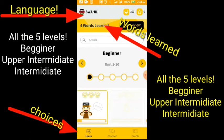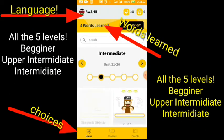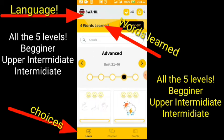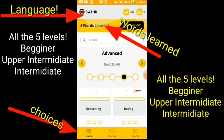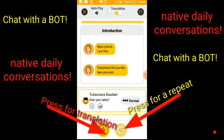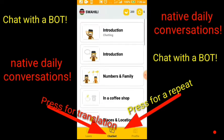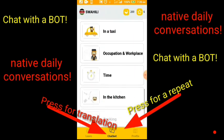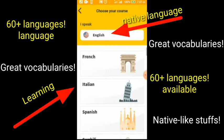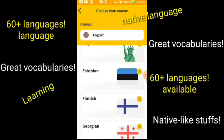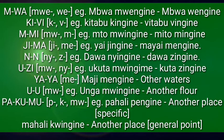Do you want to cram vocabularies with no struggle? Use this app. It has all five levels: the beginner, the intermediate, up to the expert. Go download this app using the description link below and support Swahili Kingdom. It even has a chat mode — you can chat with a bot, and we have daily native conversations, notes, and direct translations. It has 60-plus languages. Stop waiting and get this using the link in the description below.